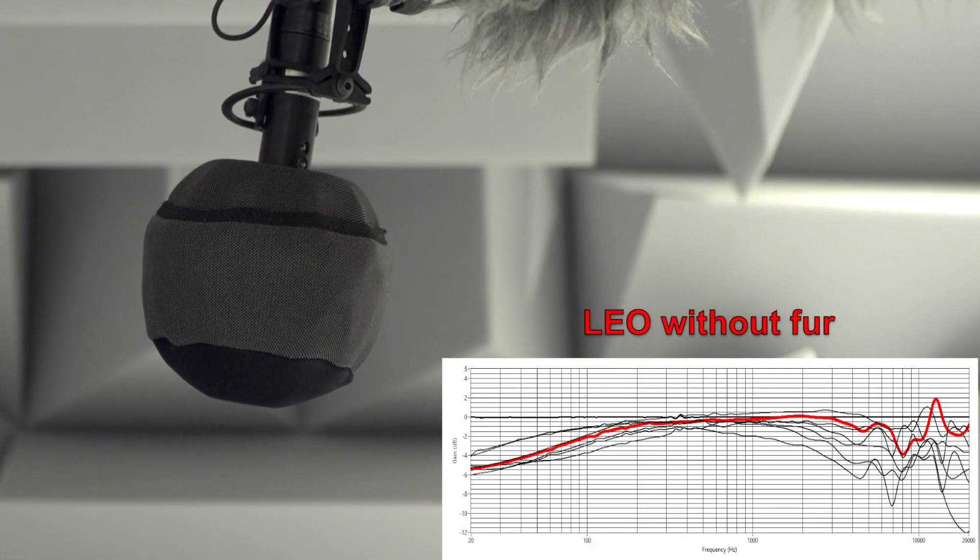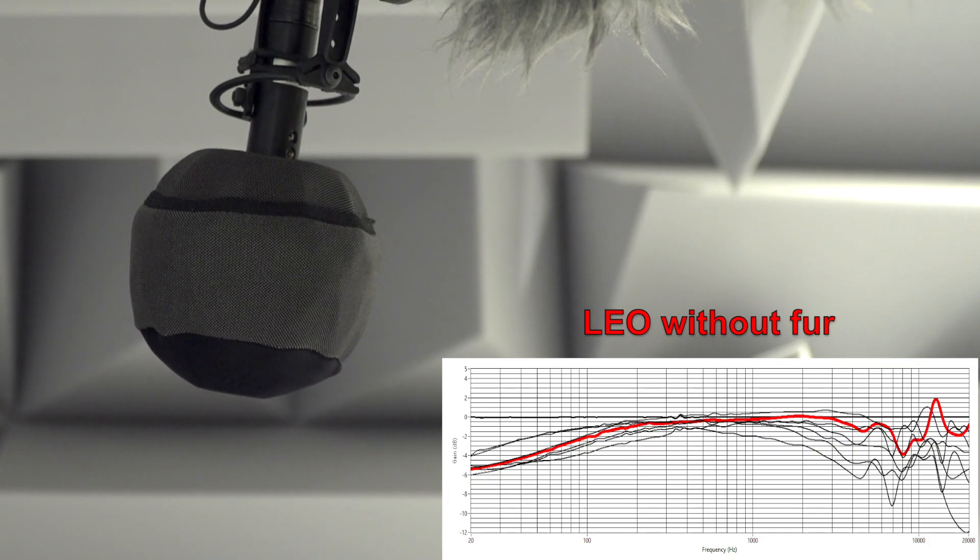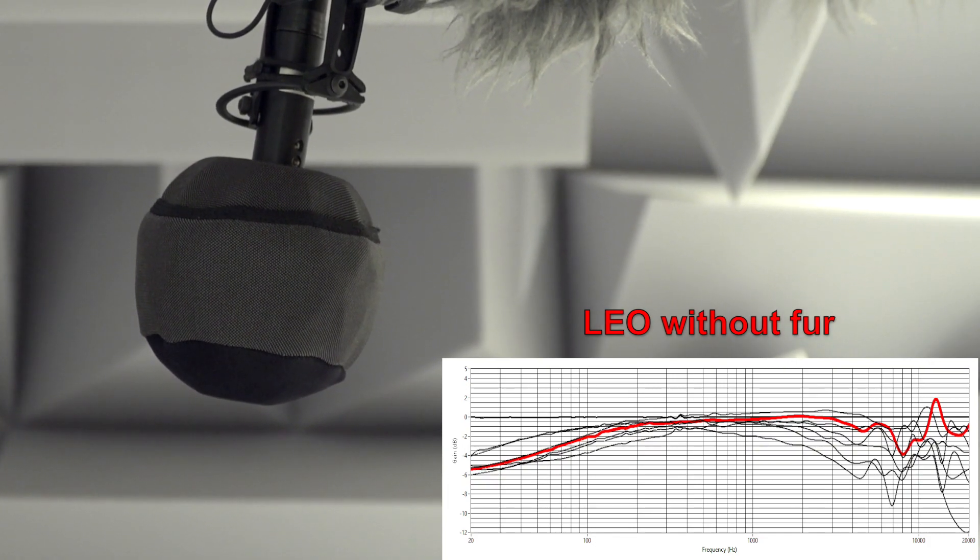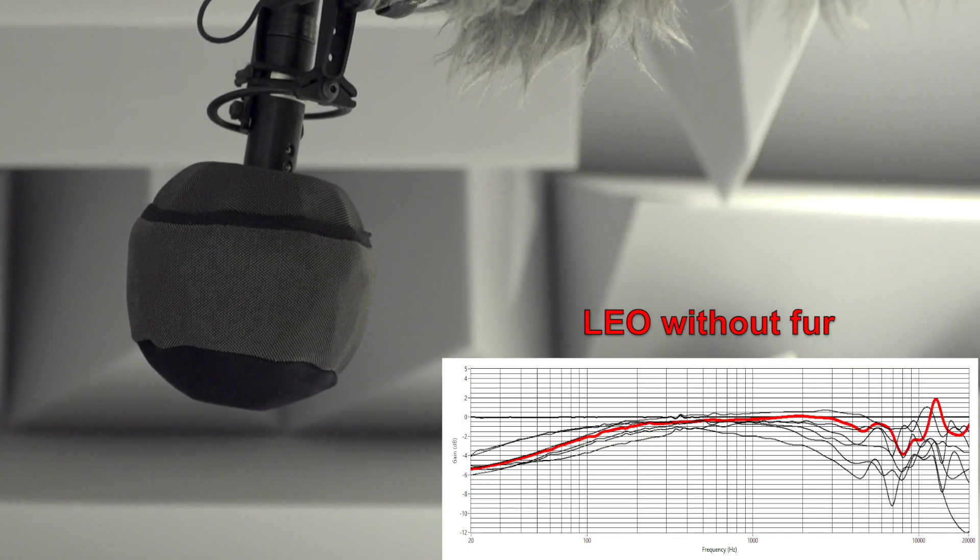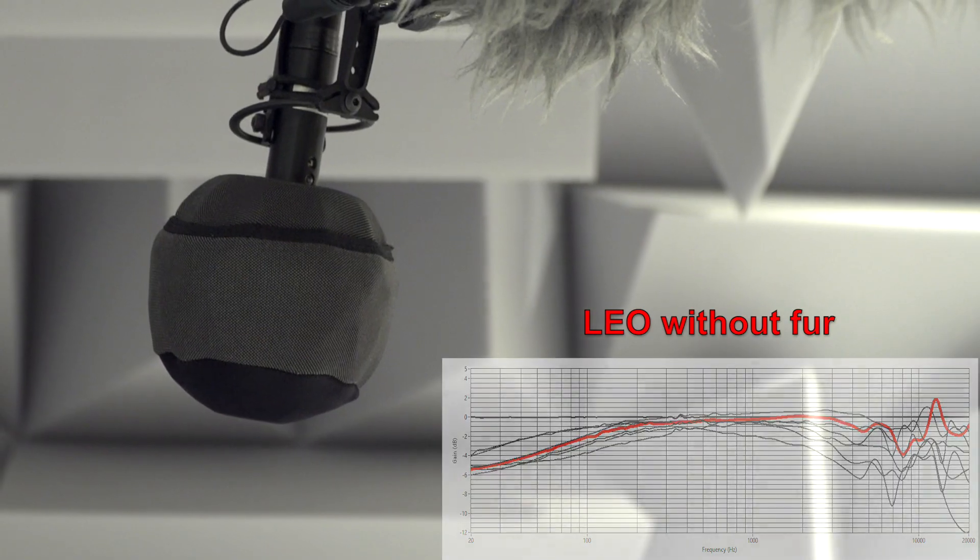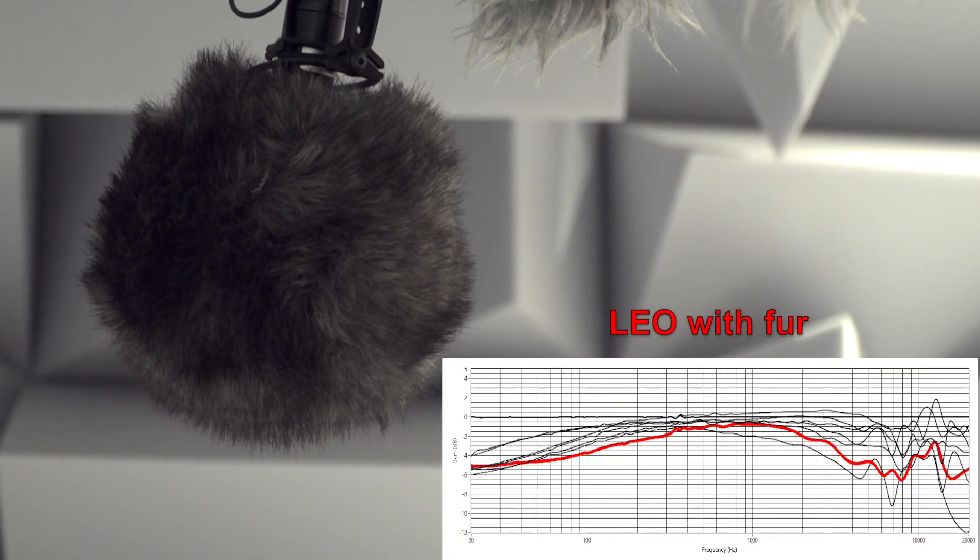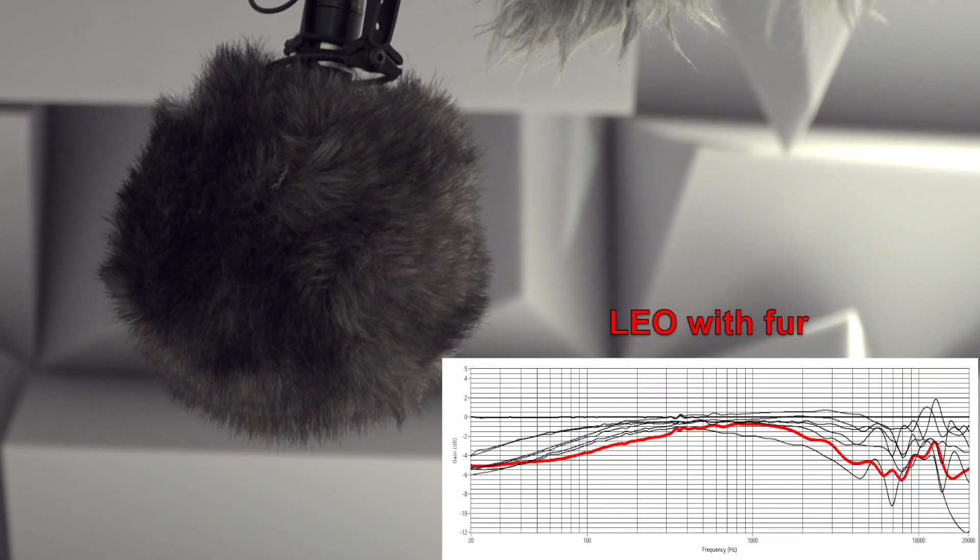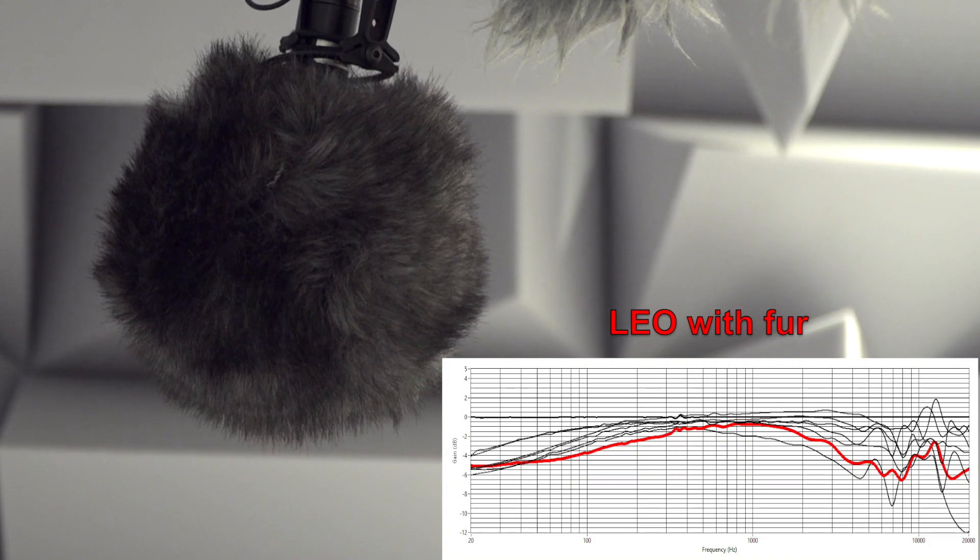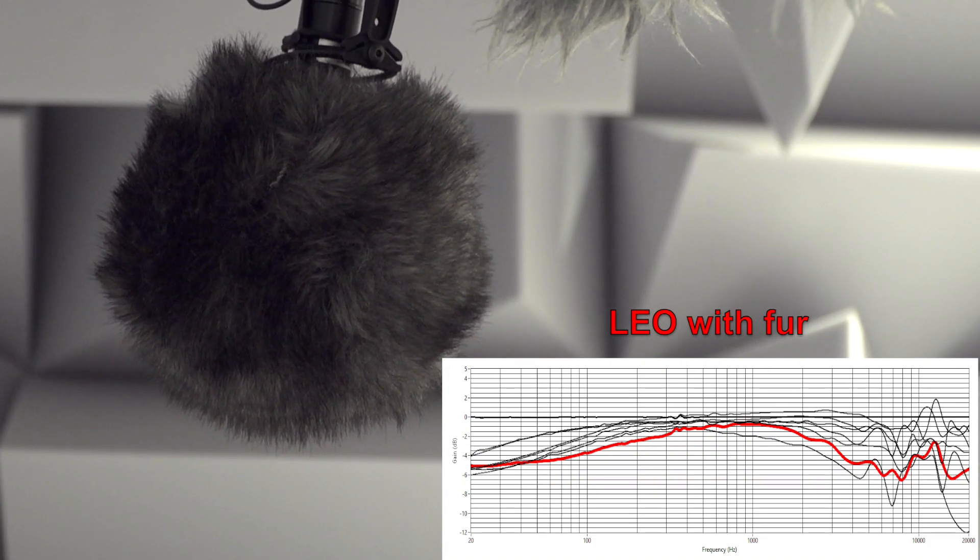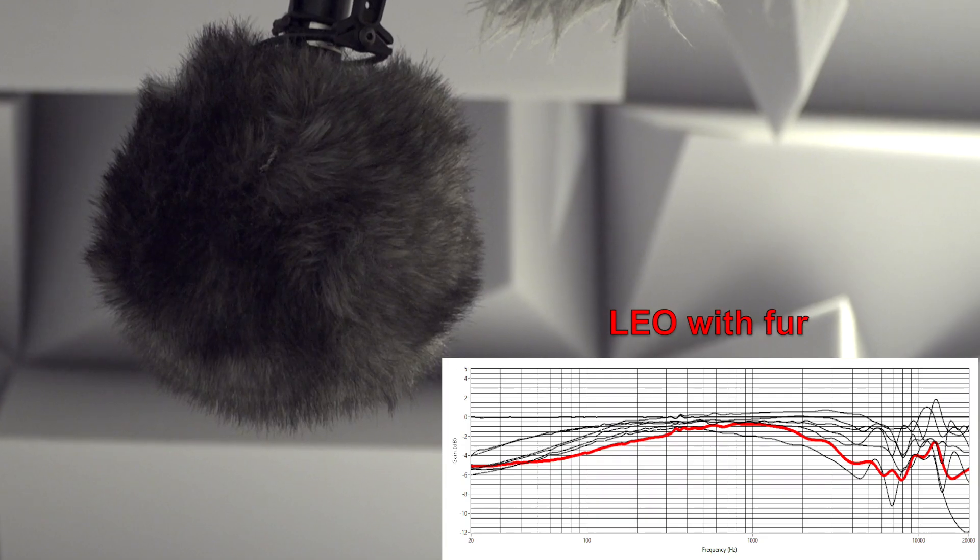Let's now try the Leonard Ball with the fabric finish. As the B5D, you may hear the attenuation, especially in the low end. Now hear the same Leo with its fur on. You may also hear the extra filtering in the low end and, of course, in the high end.